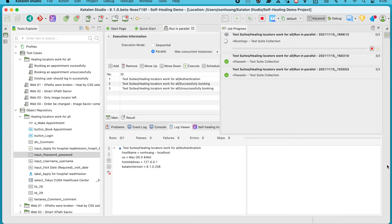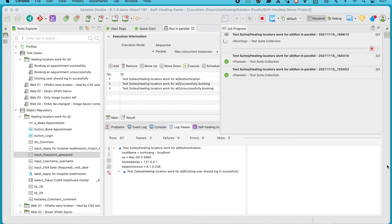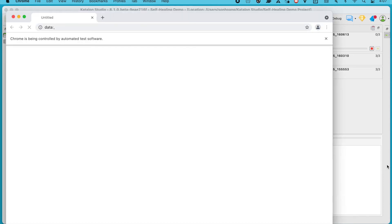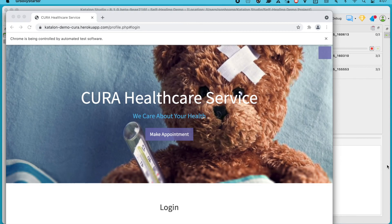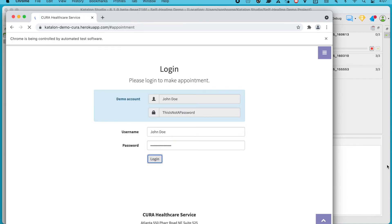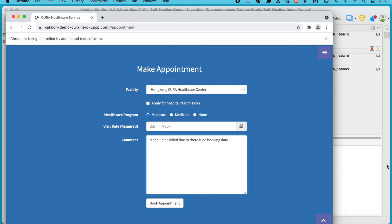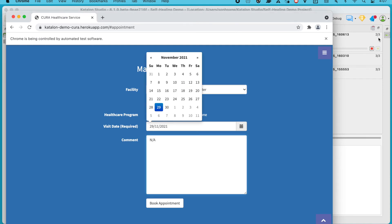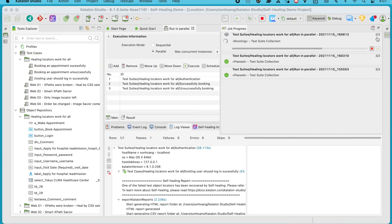These tests are being executed simultaneously, and whenever a test step encounters a broken object first, it will be independently healed with a working alternative locator. The following steps in the same test case, or in other test cases, will know to interact with the same element that was previously healed with the new locator, rather than starting to self-heal again.